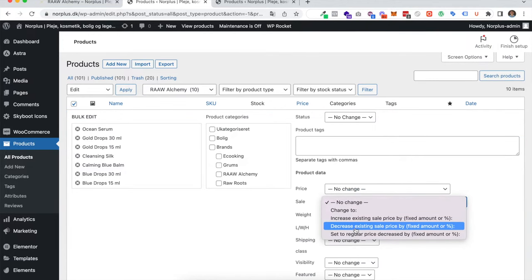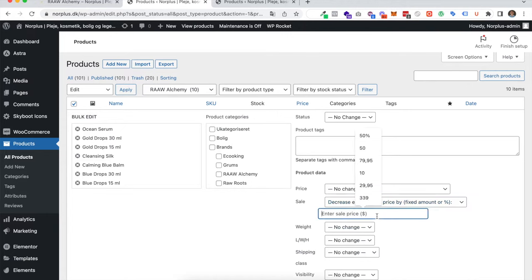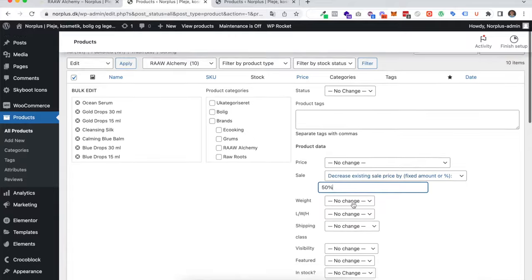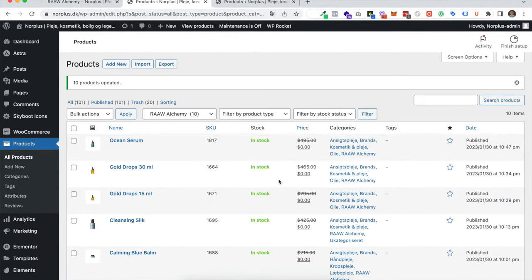You would assume you just have to decrease existing sales price by a fixed amount or percentage. When I choose this, I'd maybe like to set 50 percent discount and press update. But when I do this, all the products go to zero.